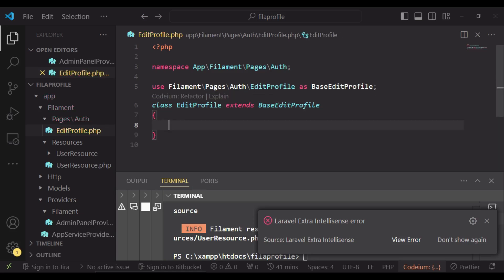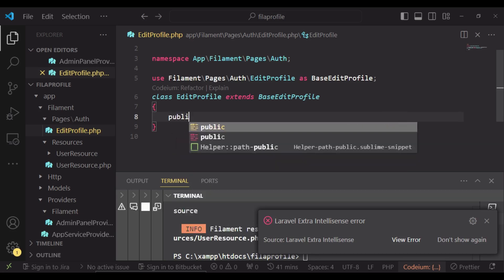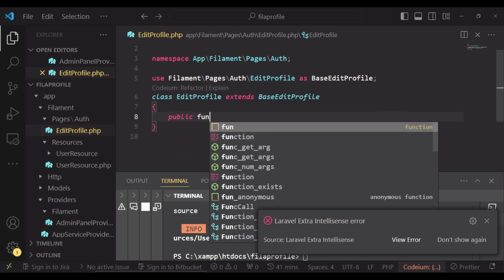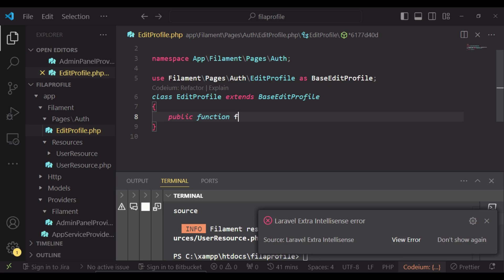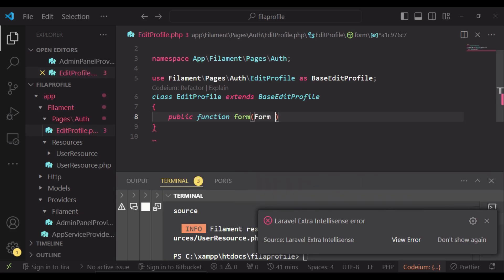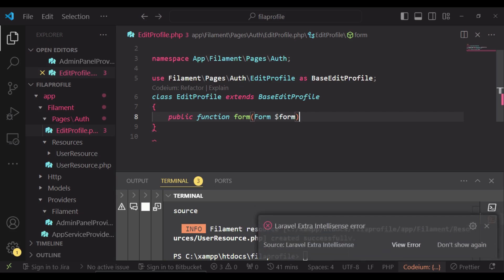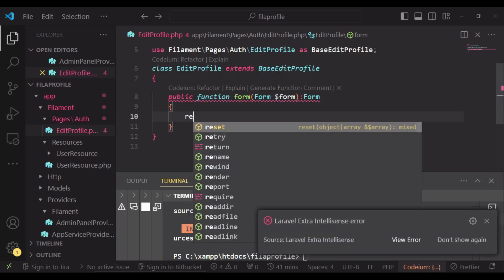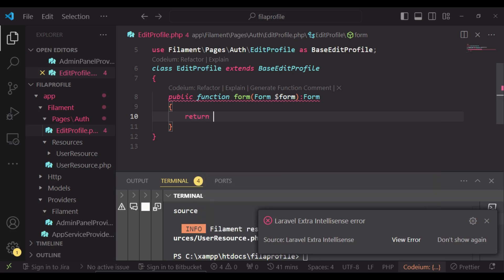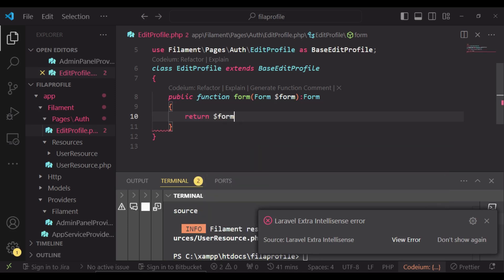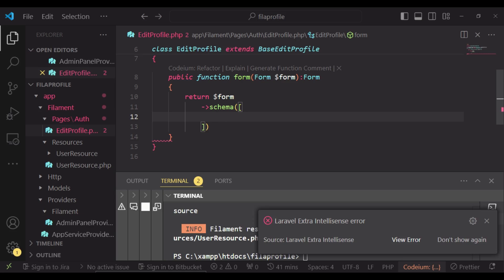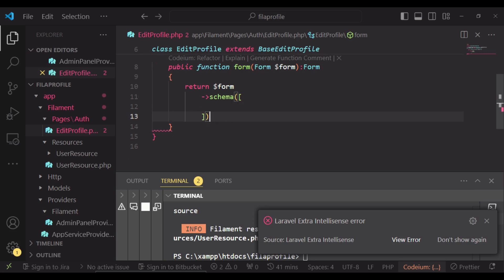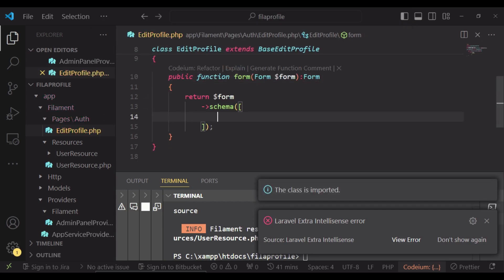Since whatever we will be working with is a form, we will have public function form and pass in form, and the return type will be form. Inside here we have return form and we will have a schema, and inside here we have our form inputs. I will import form, that is Filament\Forms\Form.